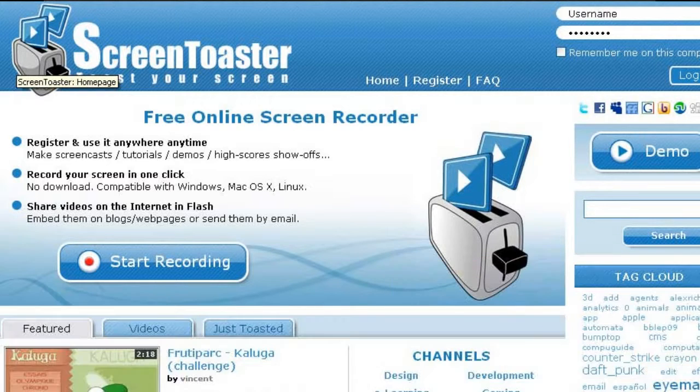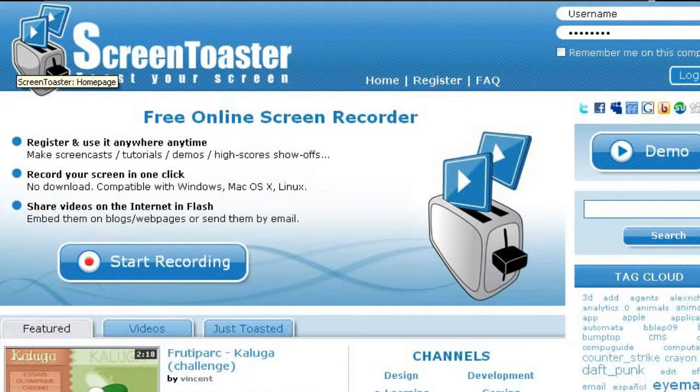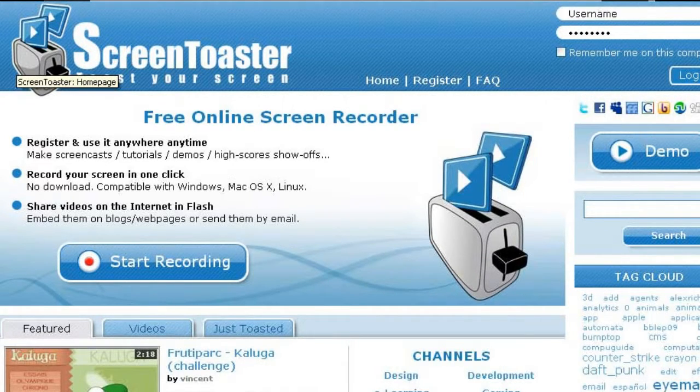So ScreenToaster.com, give it a try. And we'll see you next time on Tech Week.